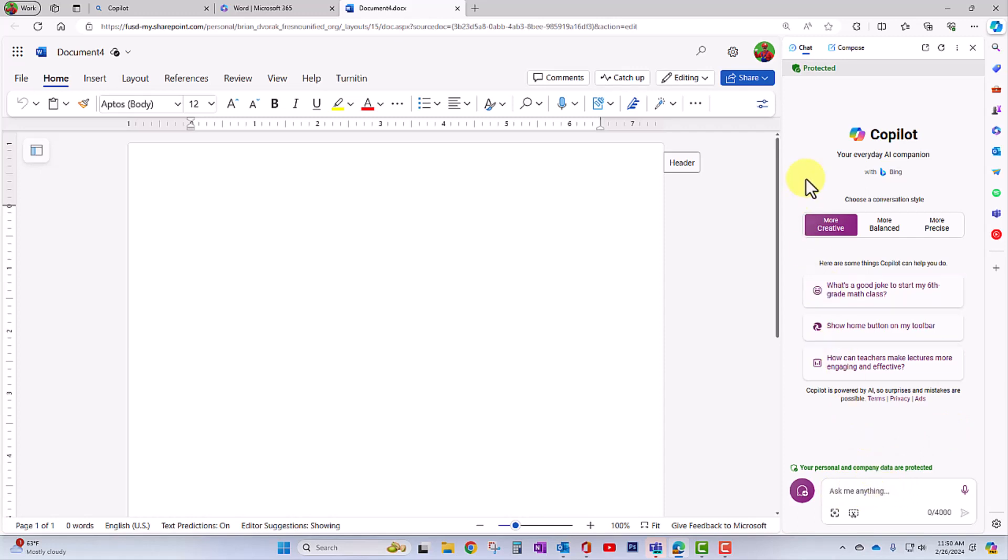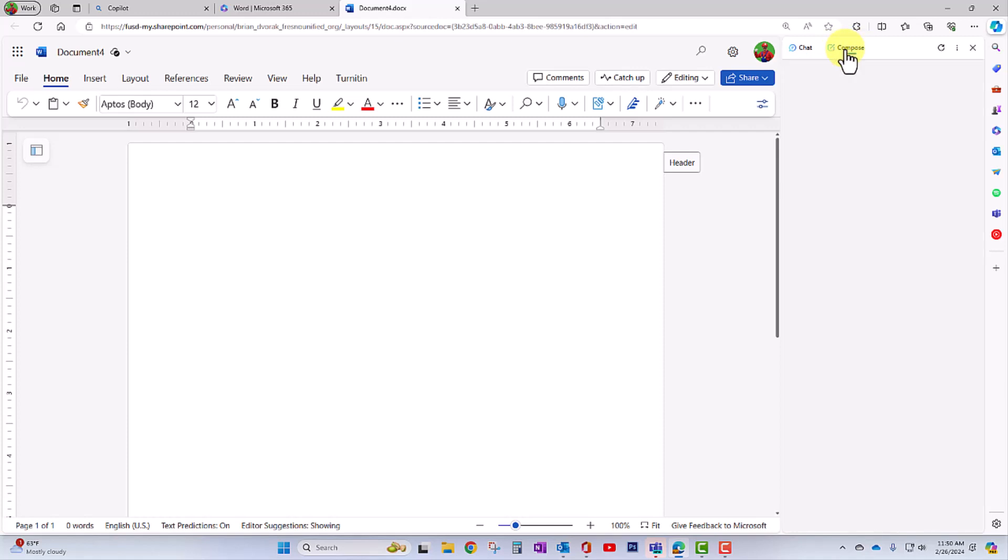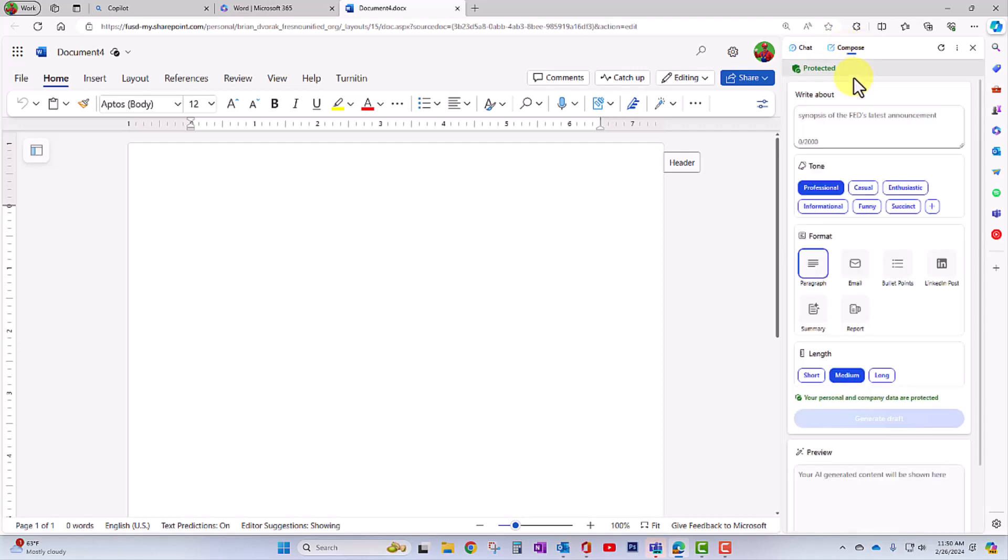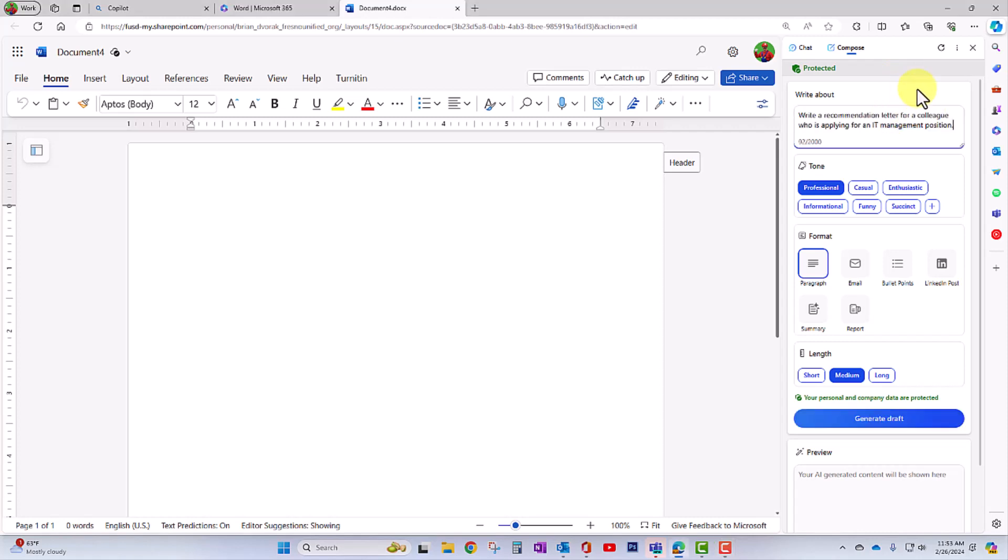Also at the top, you'll see compose. This is specifically generative AI. So with compose, we can use this to help generate text, whether it's a list or a paragraph or an email you're sending. So here I'm going to go ahead and ask it, write a recommendation letter for a colleague who is applying for an IT management position.